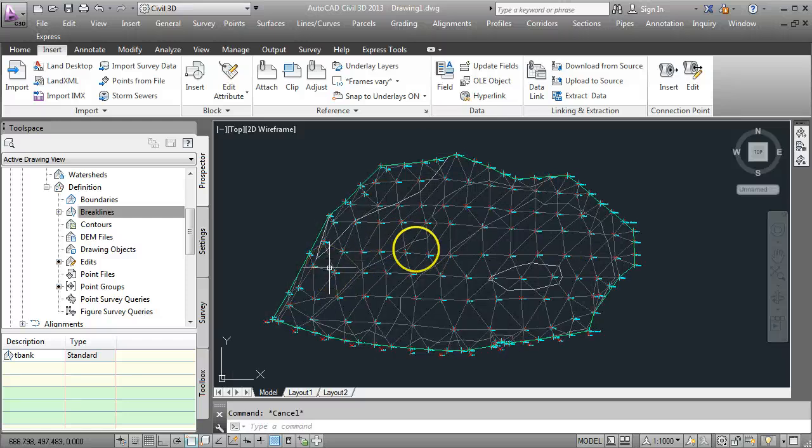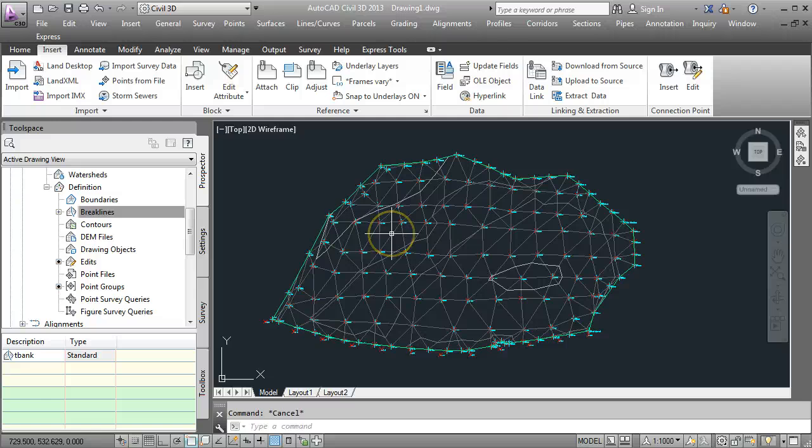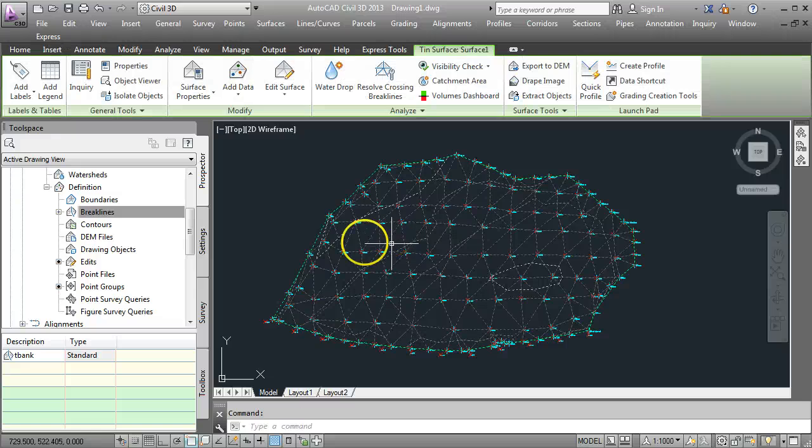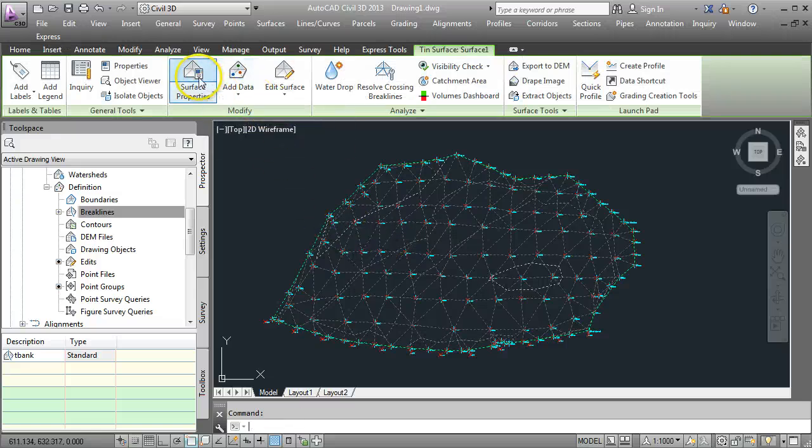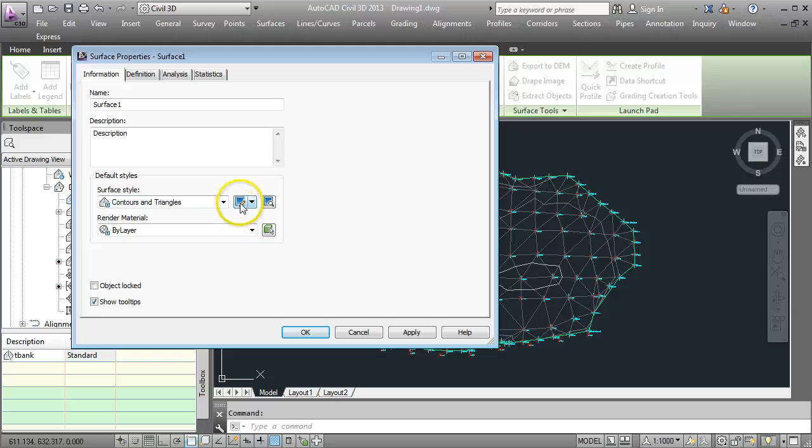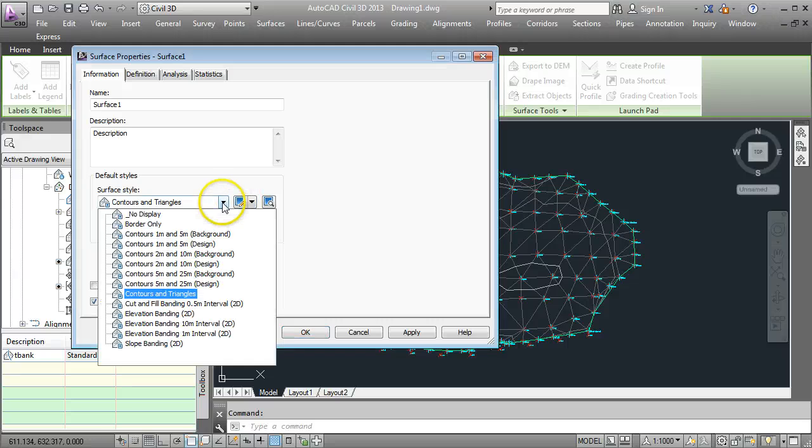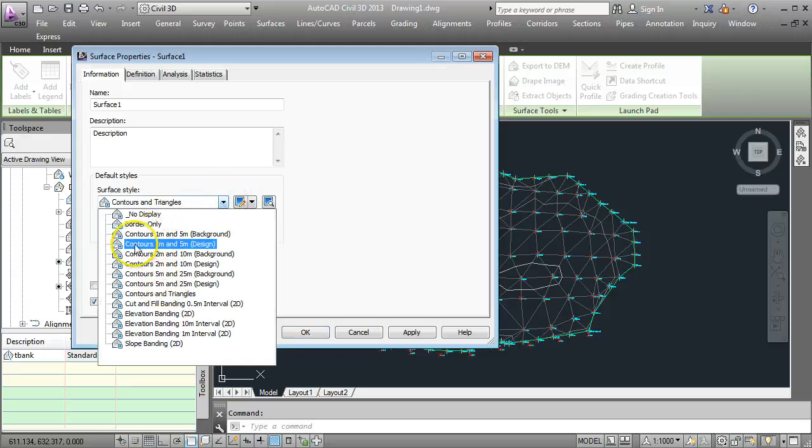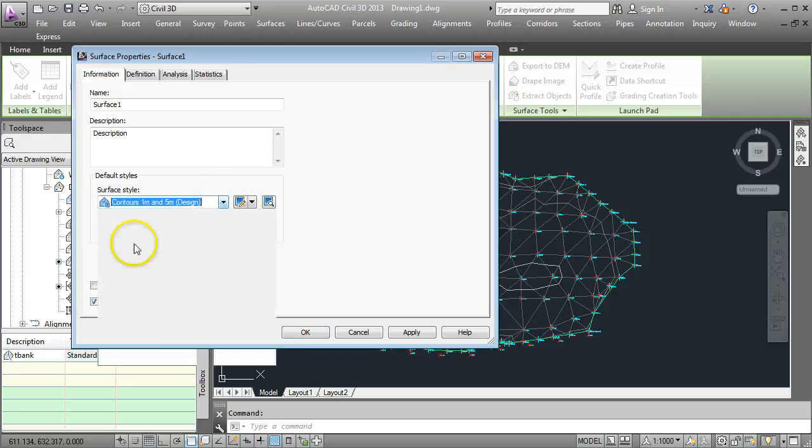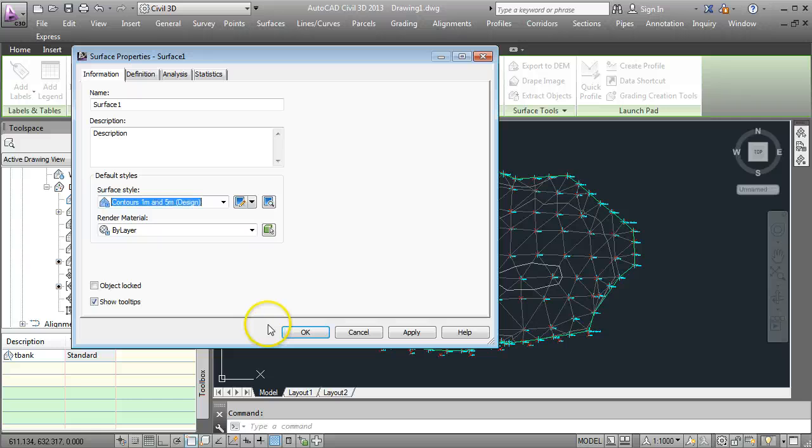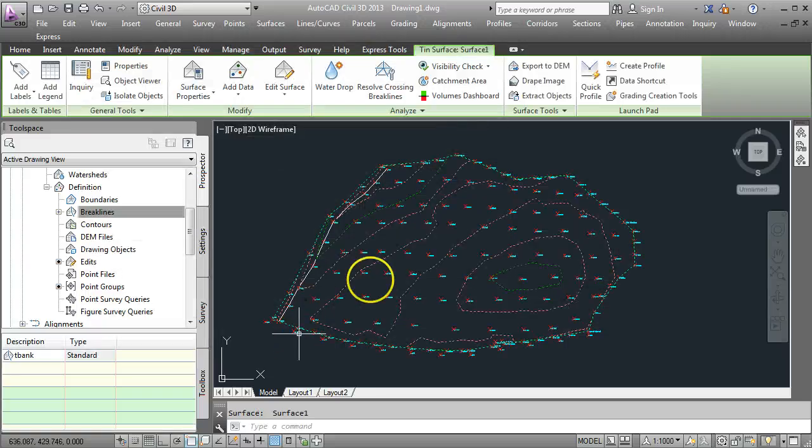Just to make this a little bit tidier, I don't really want to be seeing triangles on my finished product. So I'm going to select the surface. And I'm going to go to Surface Properties. And change the style to, we'll say, a 1m and a 5m contour. And go OK. And it looks a little bit cleaner now.